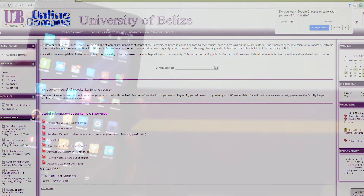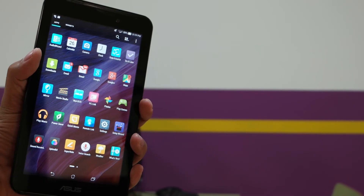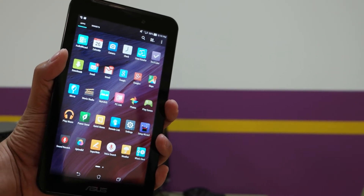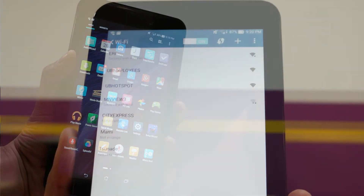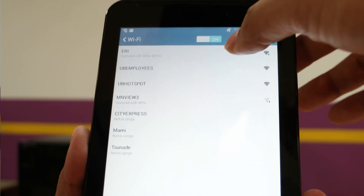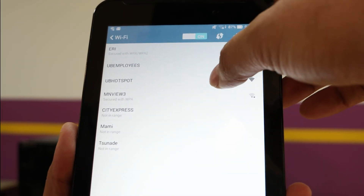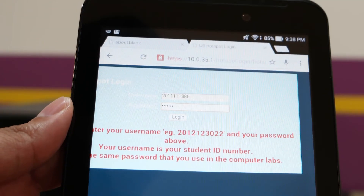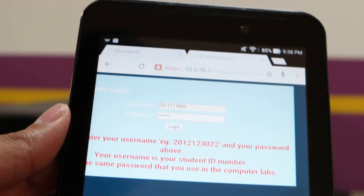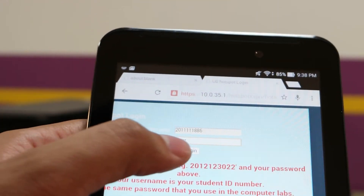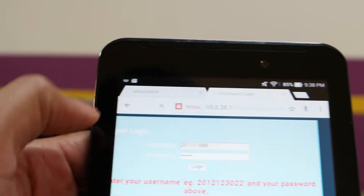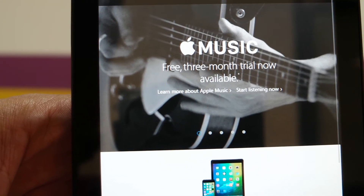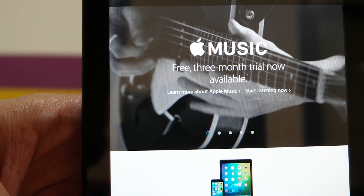Wi-Fi Access also uses the Computer Lab username and password. To use this service, choose UB Hotspot as your Wi-Fi Access on your portable computer or mobile device. Using your web browser of choice, type your username and password on the login screen. Once signed in, you will then have Internet access on your device.